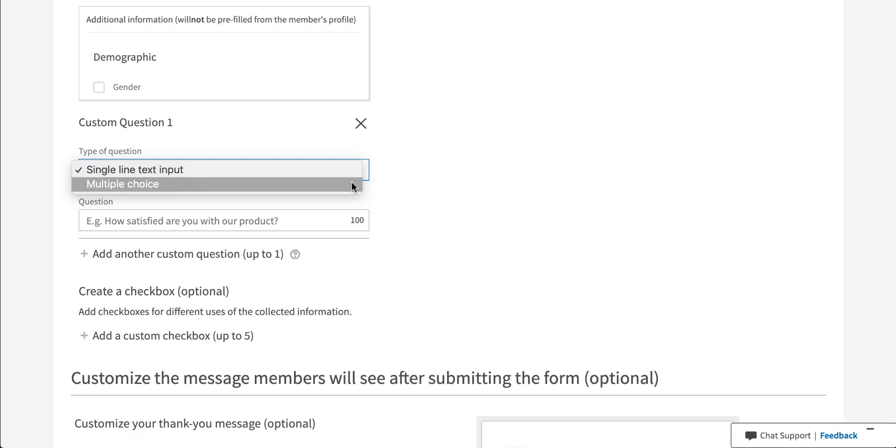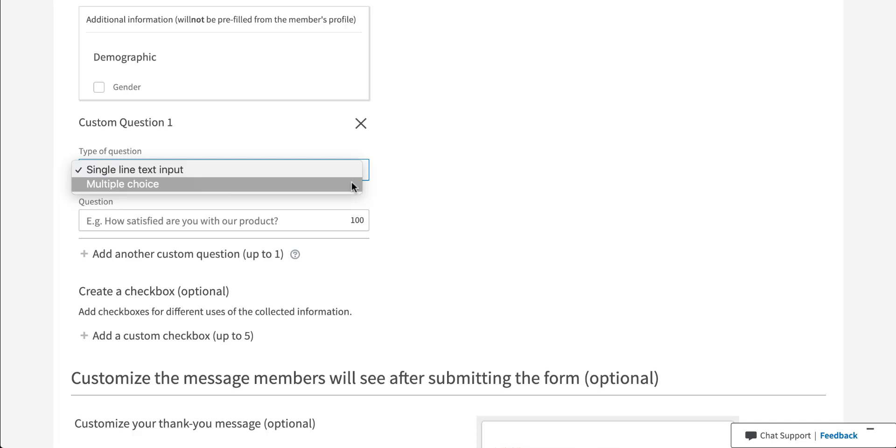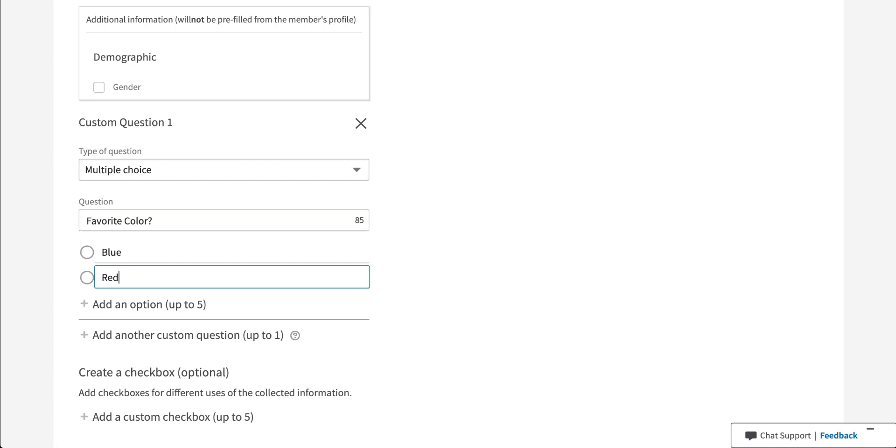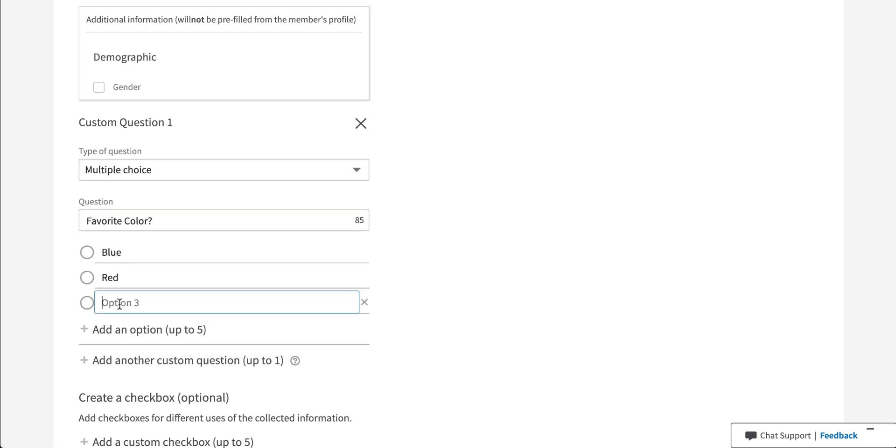So let's look at what a multiple choice question would look like. You can then add in the question that you have as well as the options available. So let's just say we want to ask what somebody's favorite color is. We then want to provide the different options that they can choose from. So let's say that we want them to be able to choose from blue, red, or other.